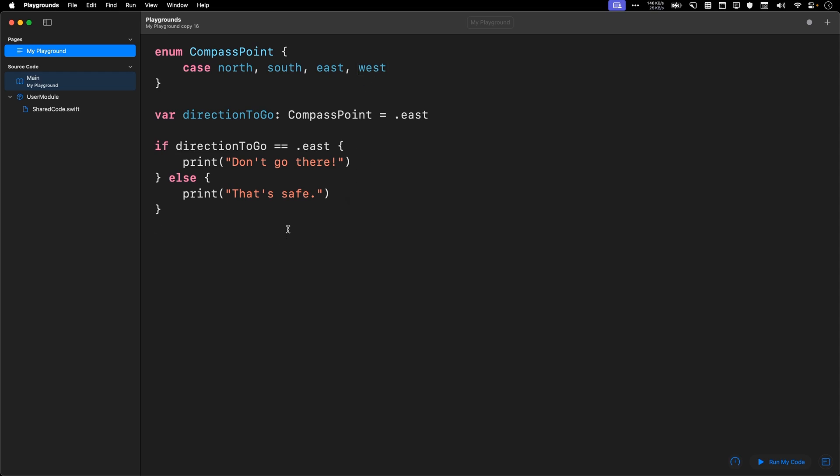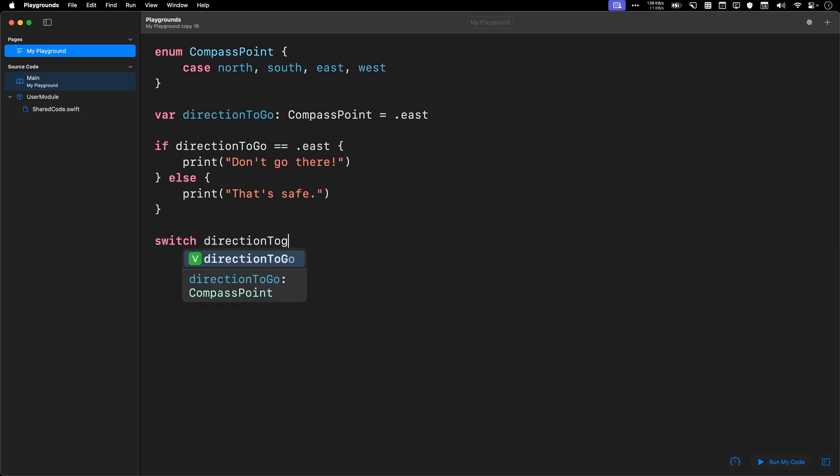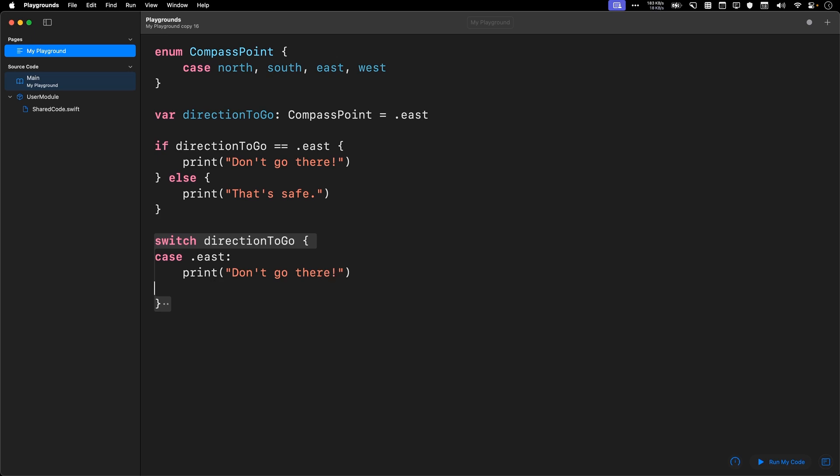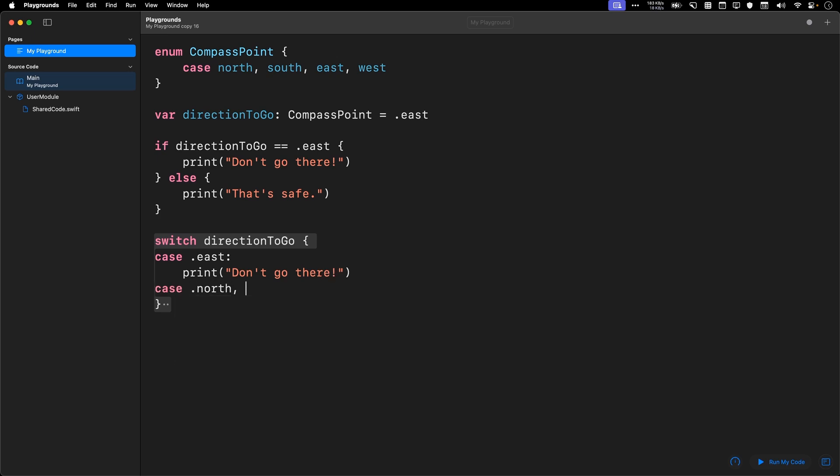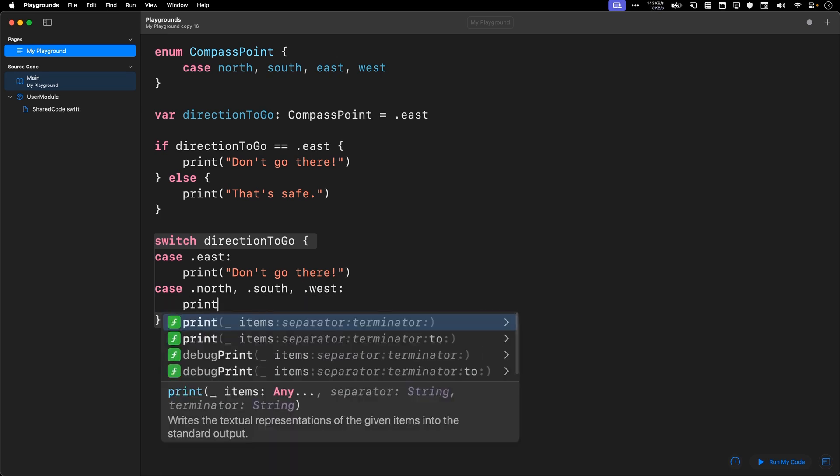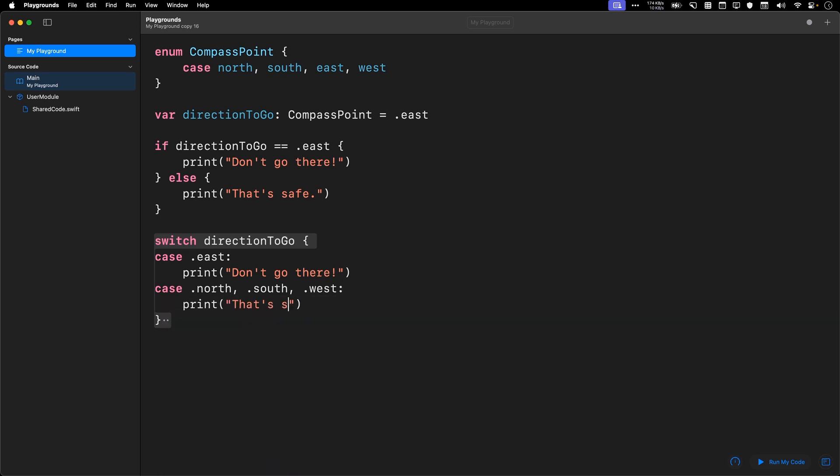There's another way to do this. We can just say switch direction to go case.east, print don't go there, and then we can say case.north.south.west, print that's safe.